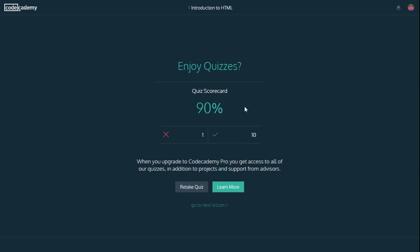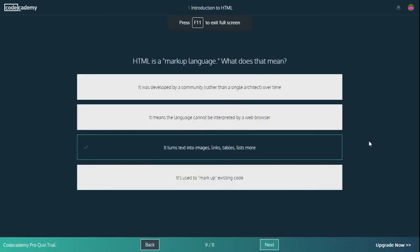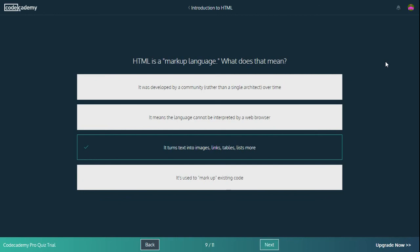90% correct. Enjoy your quizzes when you upgrade. No, we don't want to upgrade. So I will go and retake this quiz and answer the question correctly that I got incorrect. So this is the correct answer as my speculations. The right answer is it turns text into images, links, tables, lists and more. Because this is what normal code does. We can write a lot of text and that gets turned into other text or links or tables or images and other stuff. You're instructing the browser what to do with some text. So that's the correct answer if you guys want to get 100% on your first go.